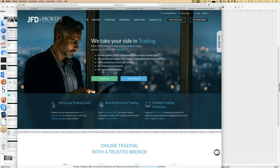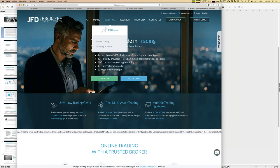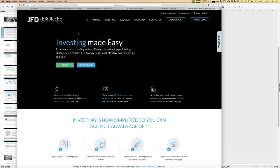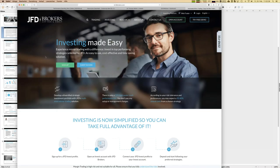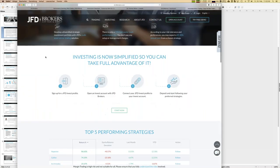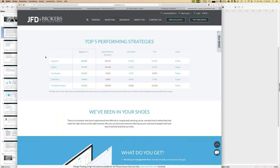You find JFD Invest directly on the JFD Brokers webpage. There you get a new page with everything about how it works. If you have questions, send an email to support@jfdbrokers.com. Now let's look at the table showing the top five performing strategies pre-selected by JFD Invest. In total we now have 11 strategies running, and the overview shows performance overall, last month, year to date, and so on.